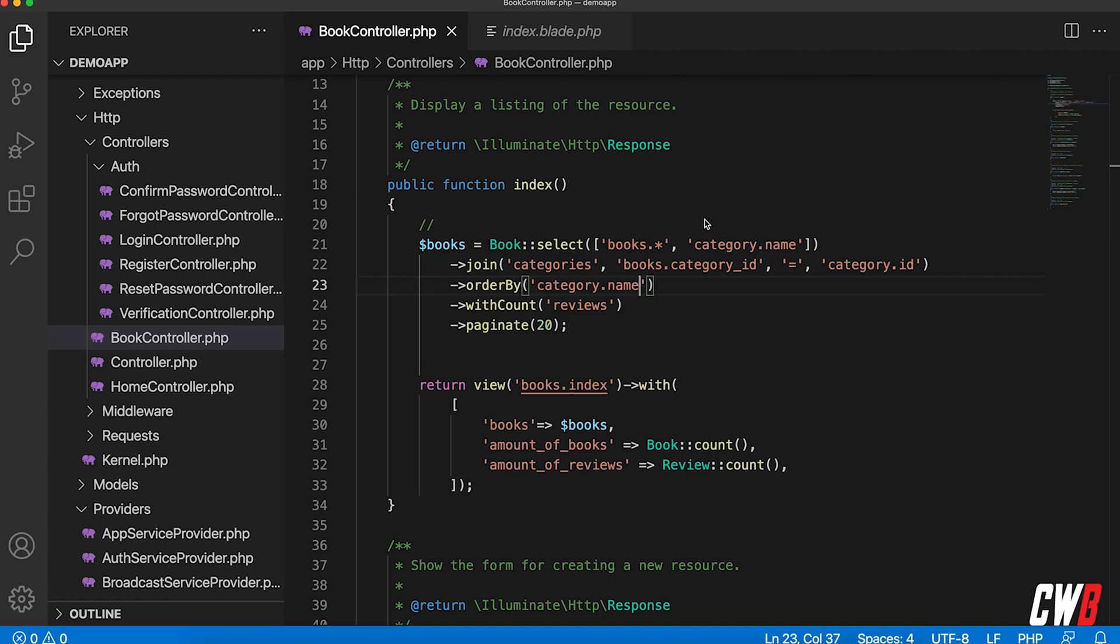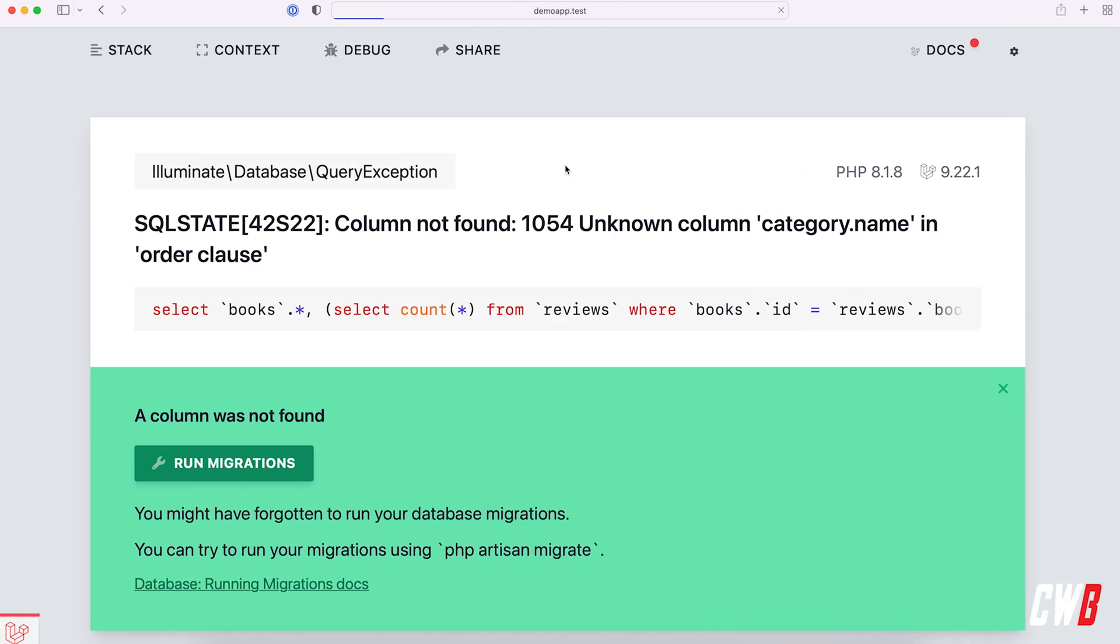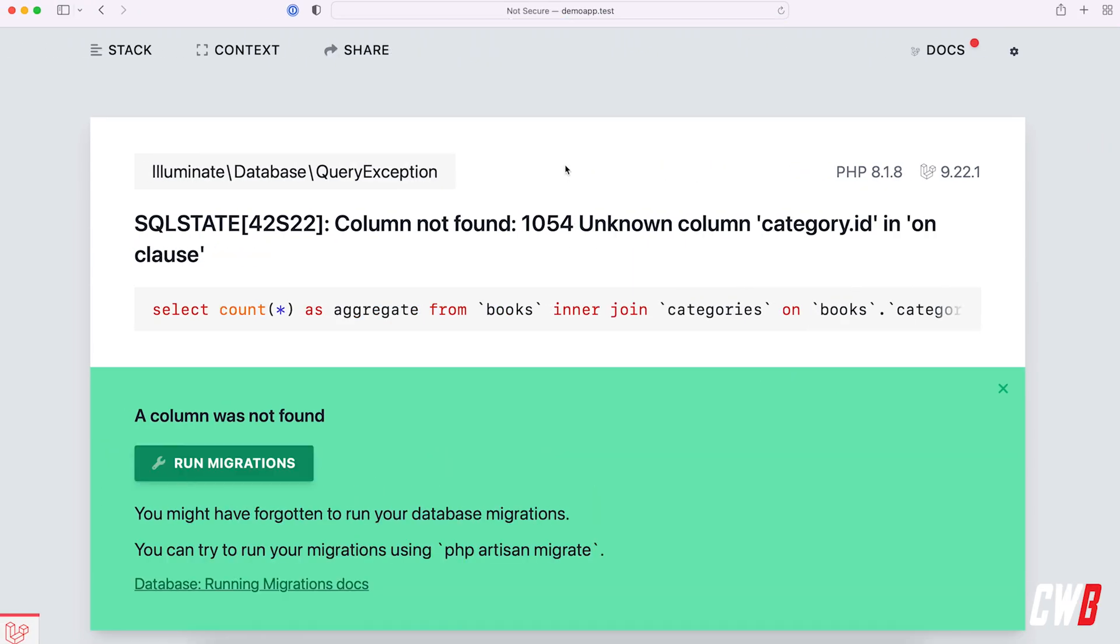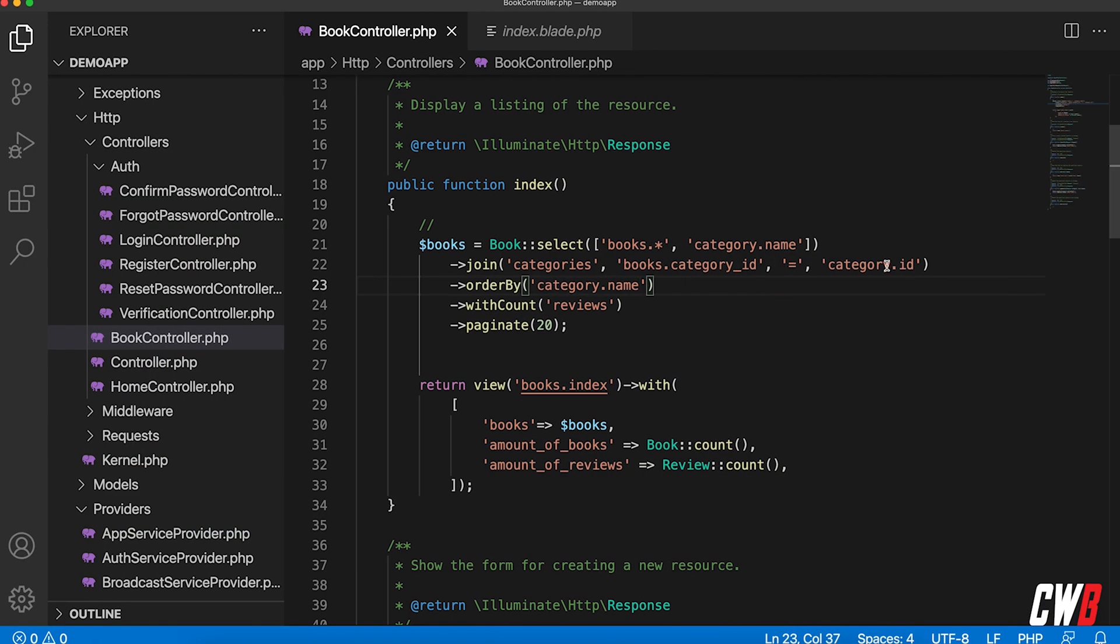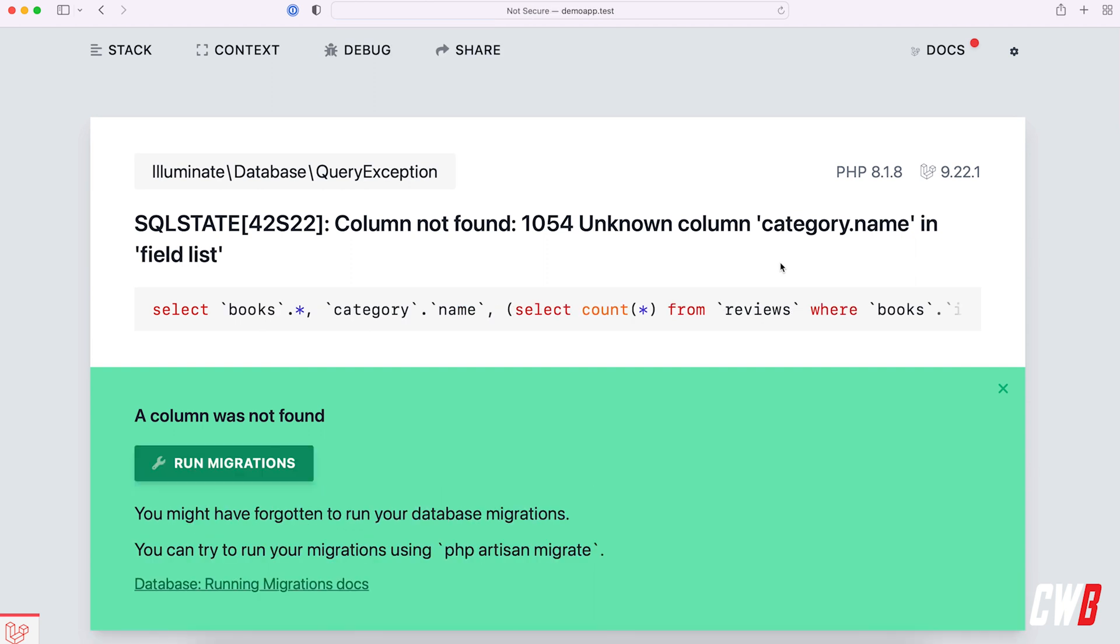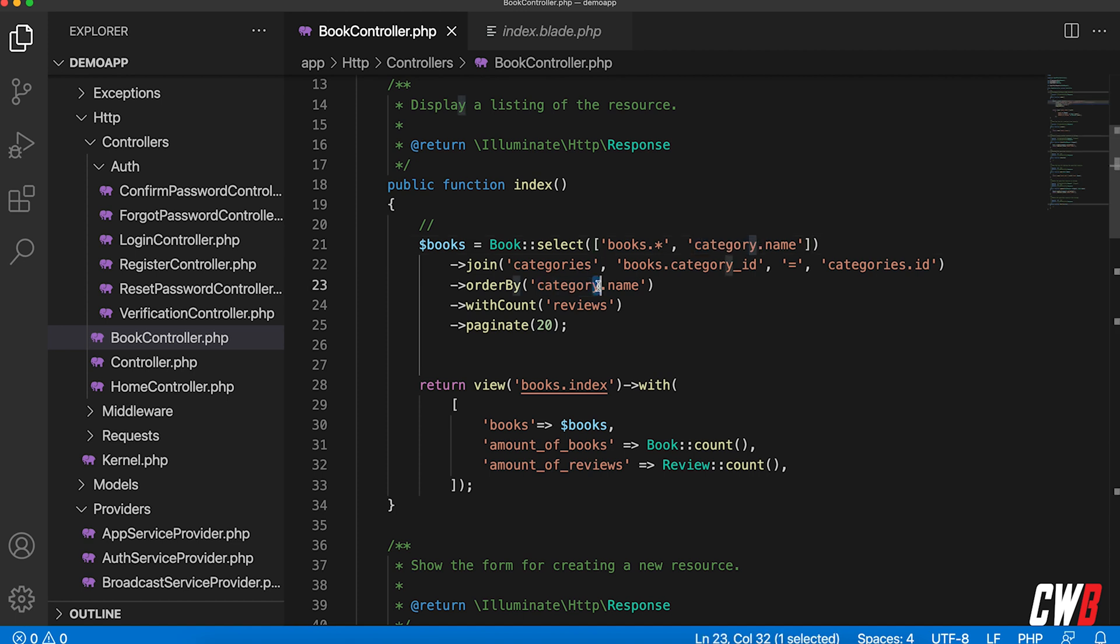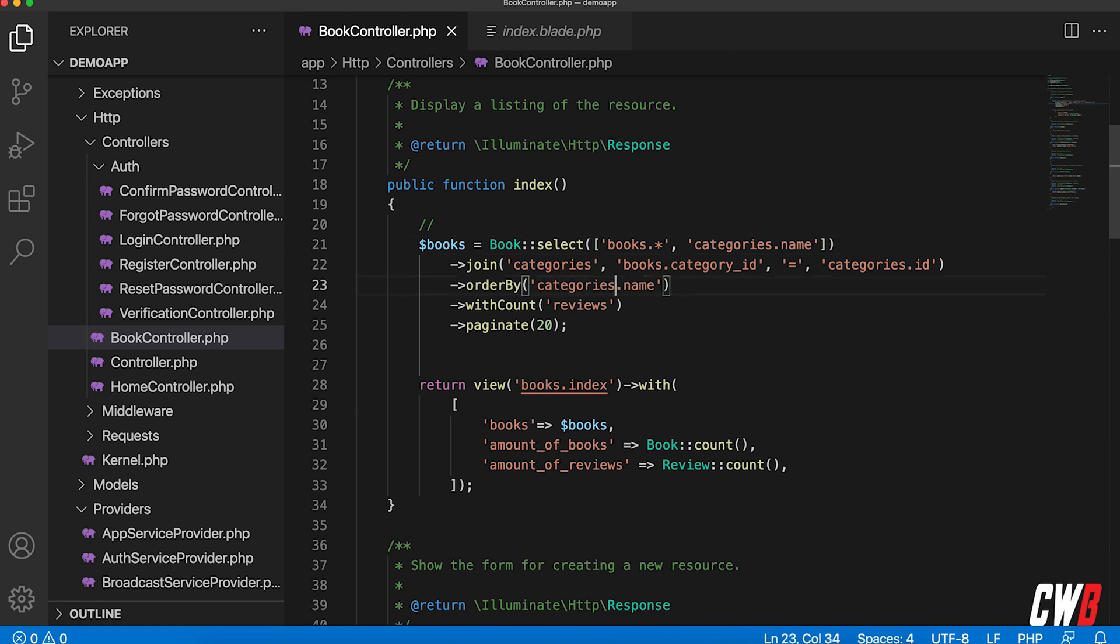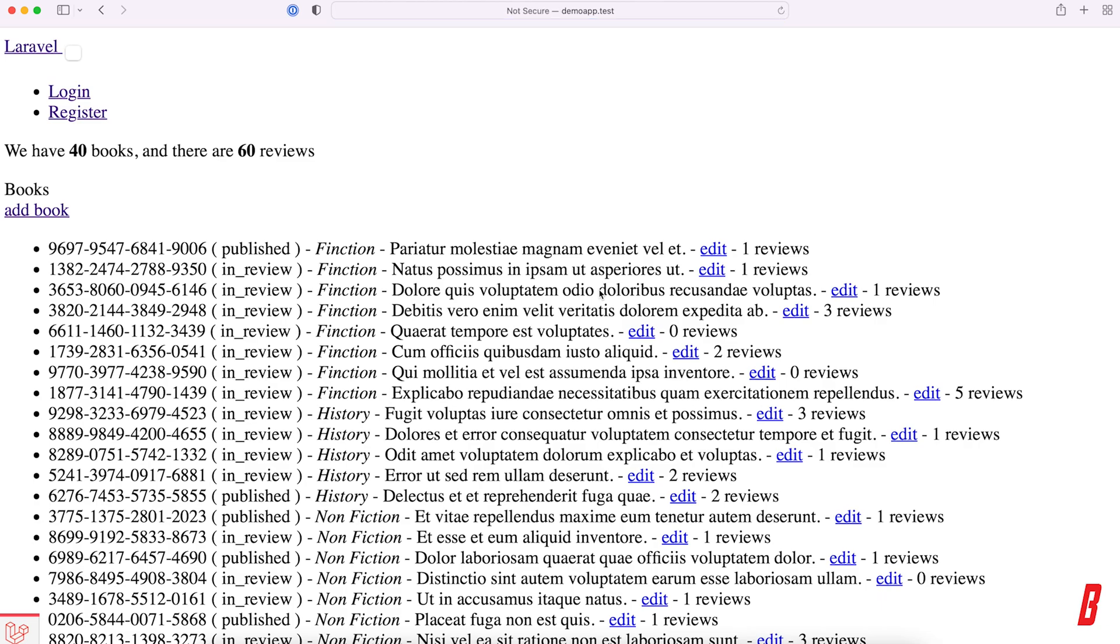So let's test this out. And I have an issue category ID incorrect because it's categories. There we go. Category name, boom, boom, boom. Category, correct. It's also categories and categories.